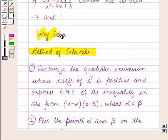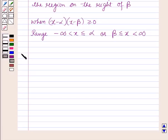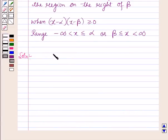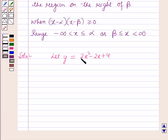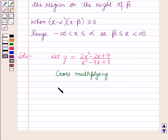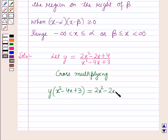Now we will start with the solution. We have to show that the expression cannot lie between minus 7 and 1. Let us take y = (2x² - 2x + 4) / (x² - 4x + 3). Now cross-multiplying, this gives y(x² - 4x + 3) = 2x² - 2x + 4.